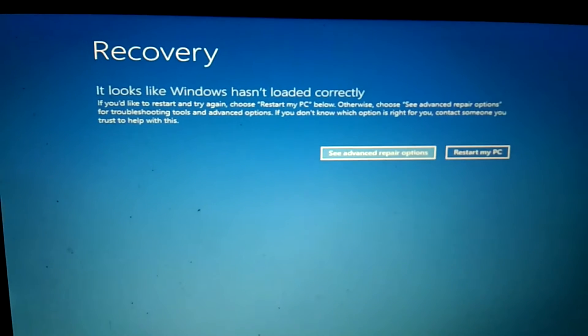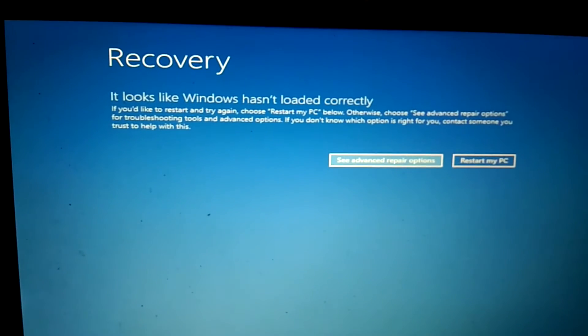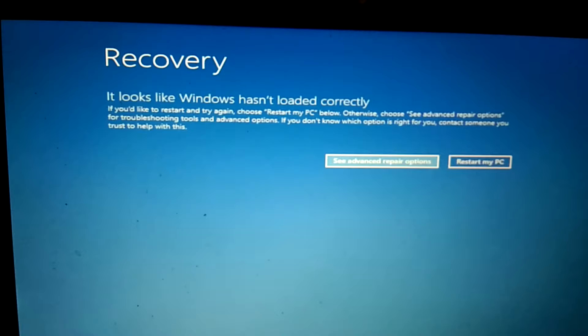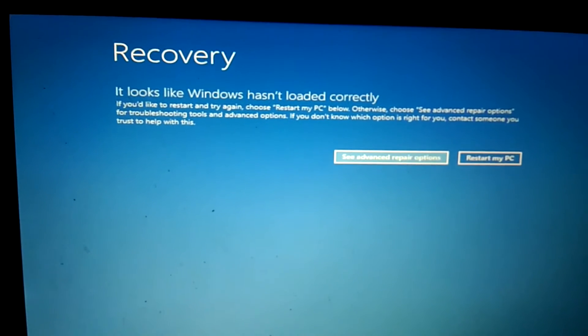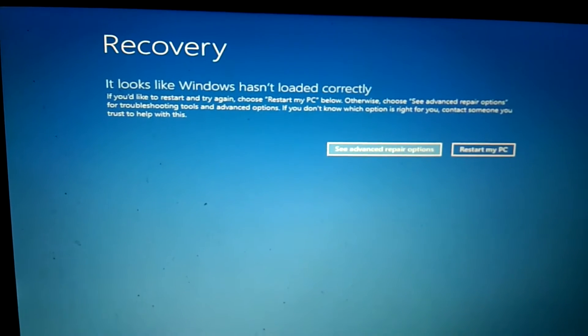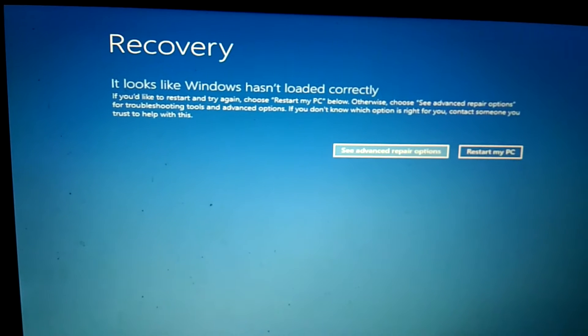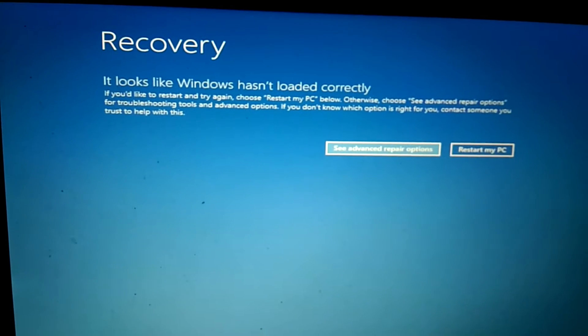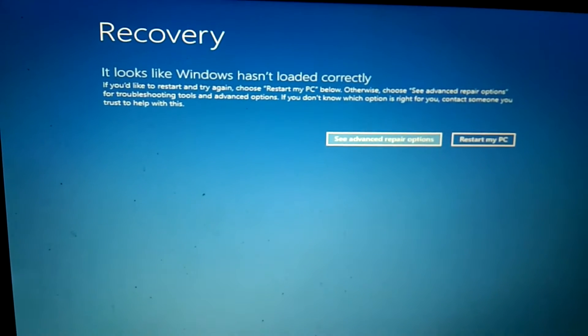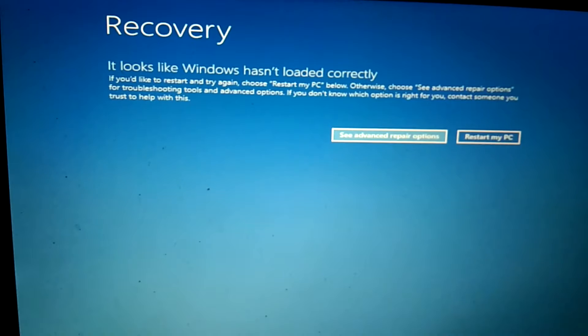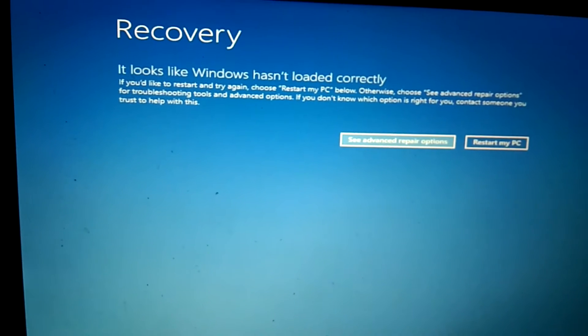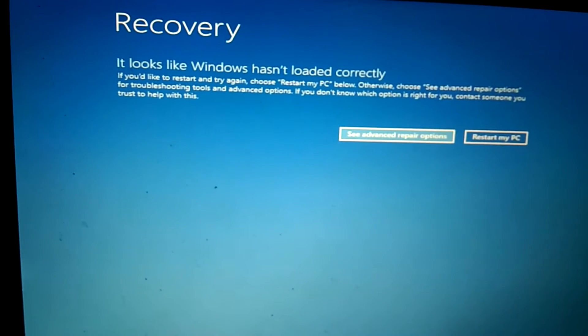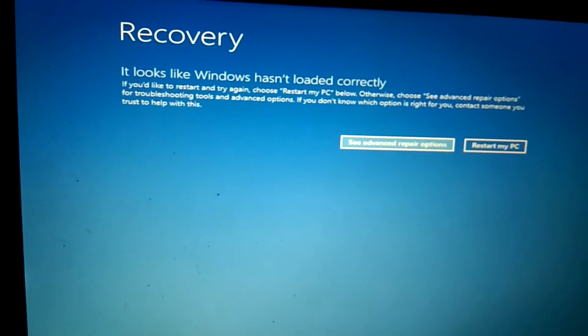Hello guys, welcome to my channel. You are watching how to fix stack. You can see this error recovery - it looks like Windows has not loaded correctly. We are going to fix this issue. First I will explain why you are facing this issue. You might face this issue because of system hardware changes or sudden shutdown of the system.